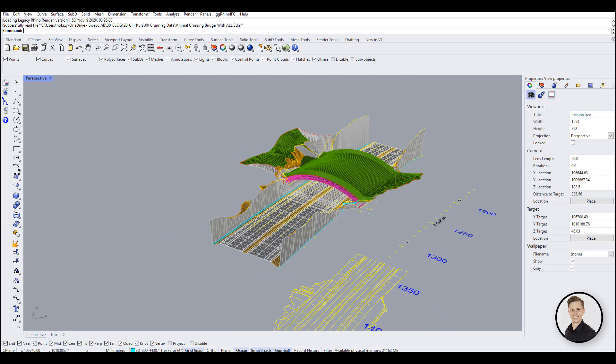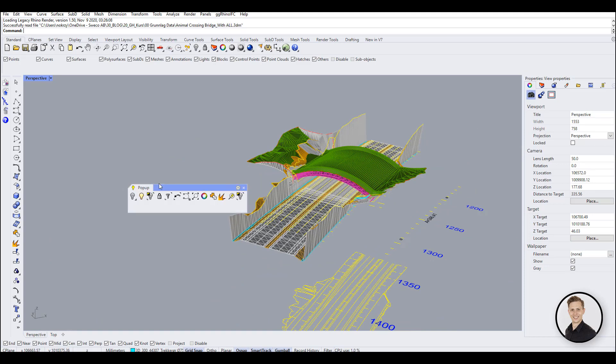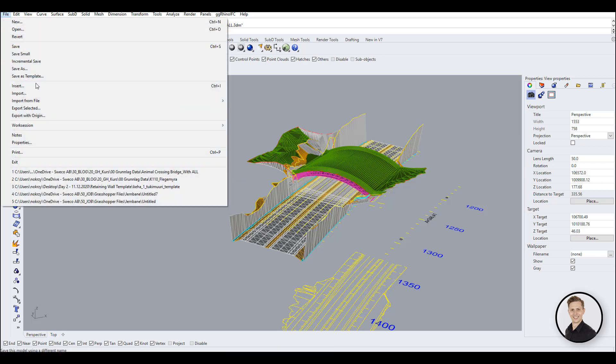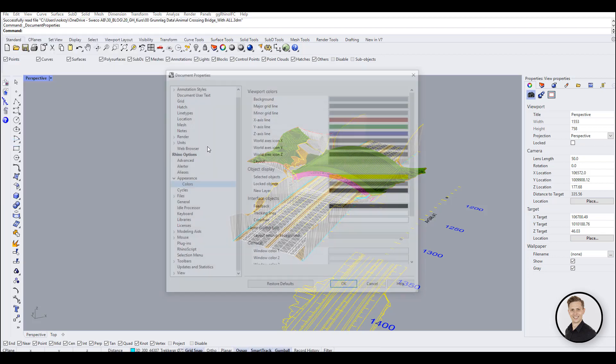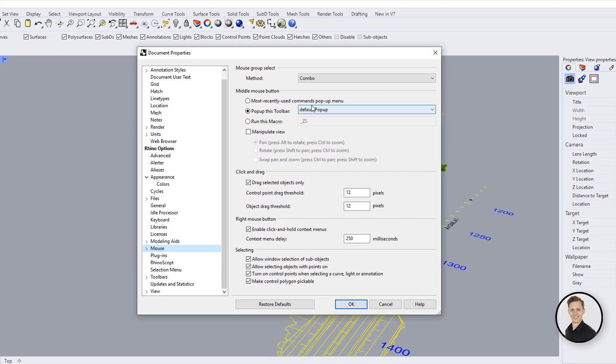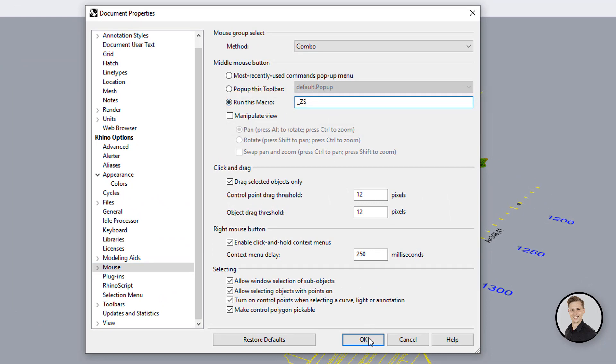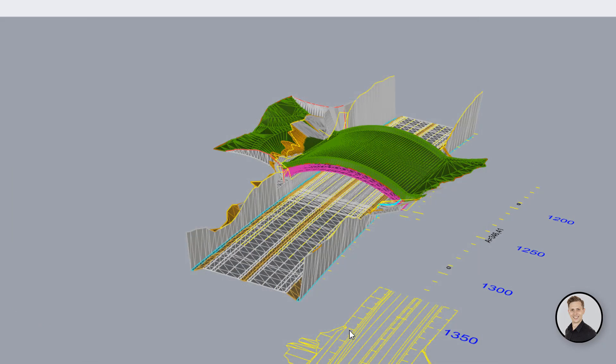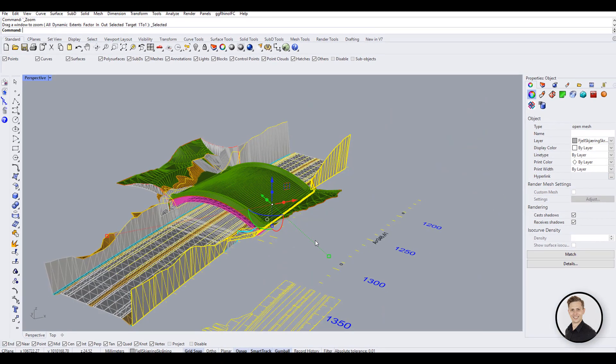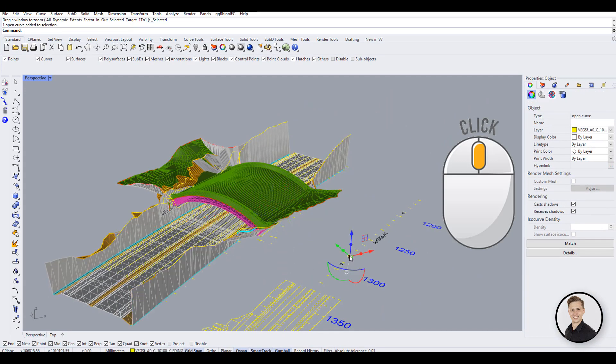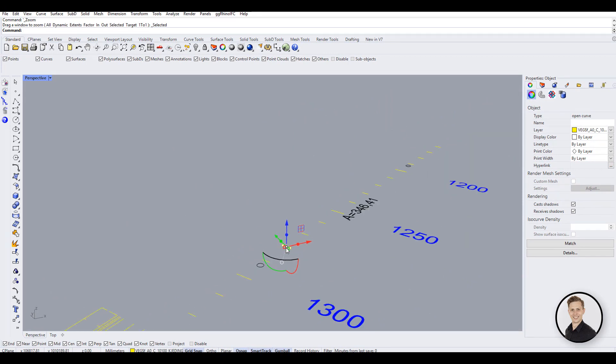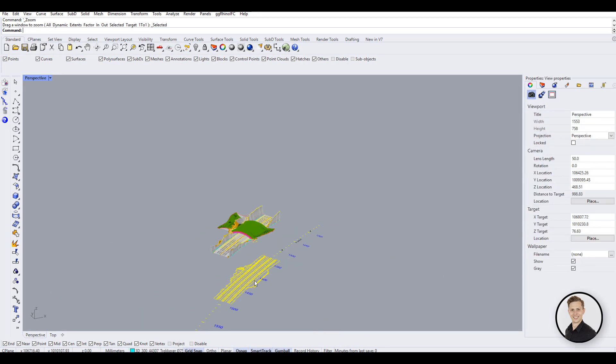In the previous episode of Rhino tips and tricks, I have shown you how to customize your pop-up shortcuts. Some of you don't like to use this toolbar. That's why I have a second option for the middle mouse button. Go to Options, Mouse, and click Run the Macro, and write _ZS. This macro stands for zoom selected function. Now quickly you can zoom to your geometry without typing a shortcut on your keyboard.